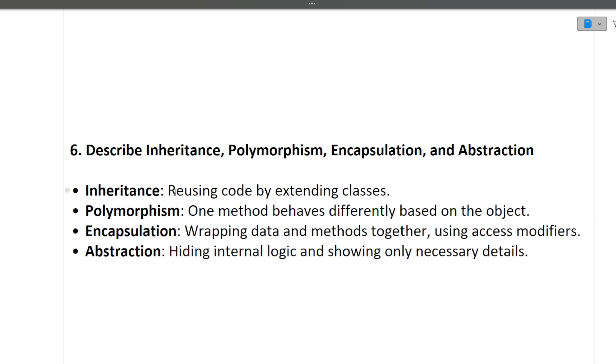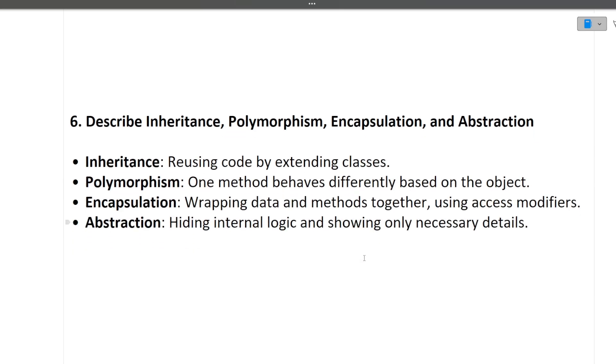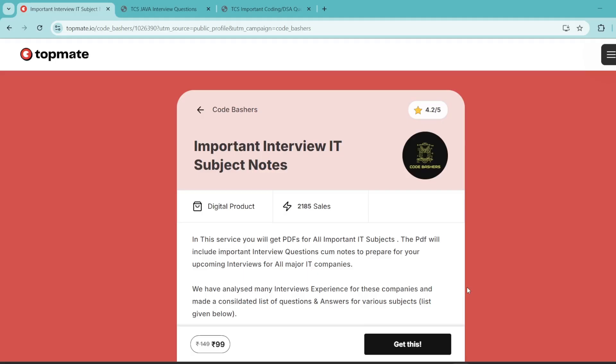Inheritance in one line is reusing code by extending classes. Polymorphism means one method behaves differently based on the object. Next is encapsulation—wrapping data and methods together using access modifiers. Next is abstraction—hiding internal logic and showing only the necessary details. So you should know everything about the four pillars of OOPS.